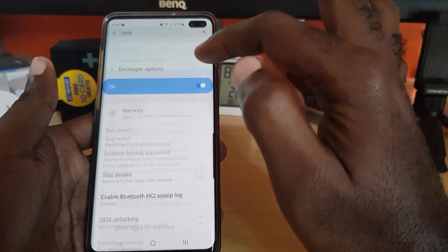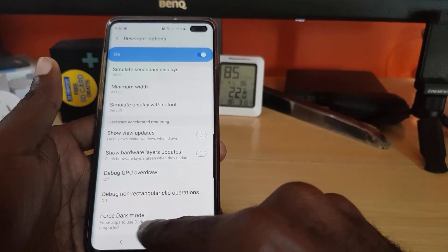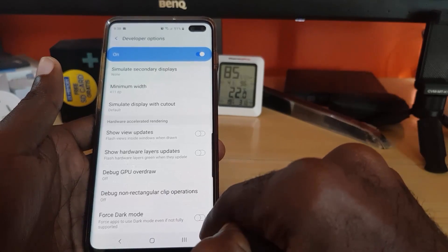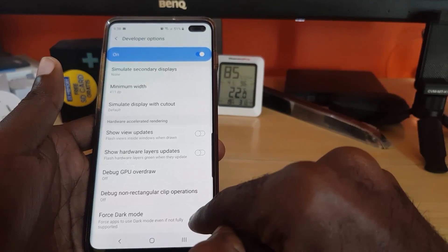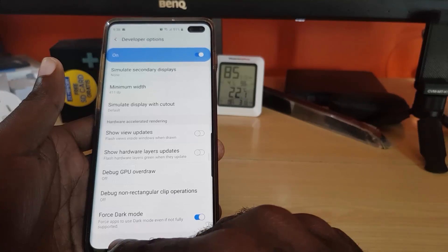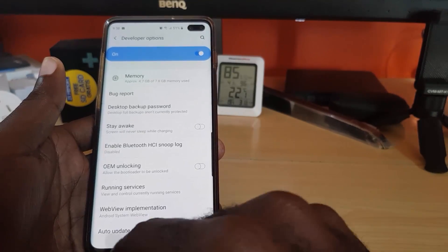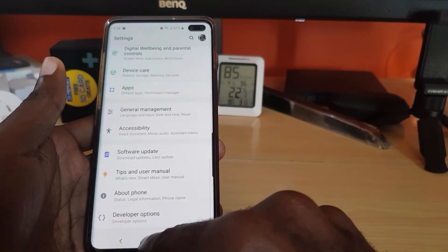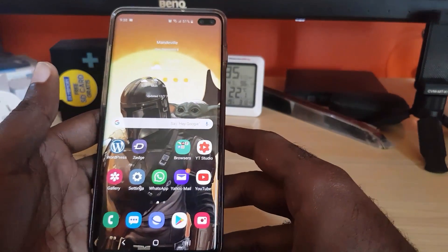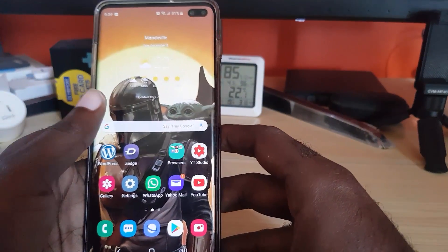It will jump straight to the setting. You can see it down here — it says Force Dark Mode. Go ahead and turn on the feature. Then go back twice and the Force Dark Mode is now on.